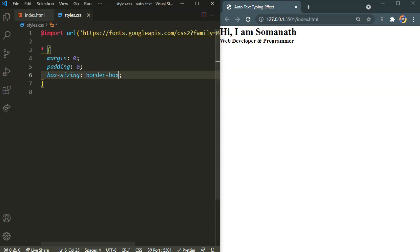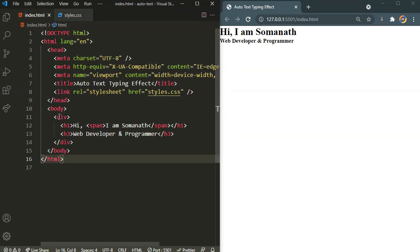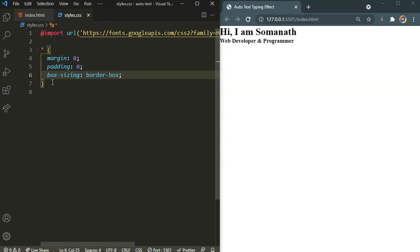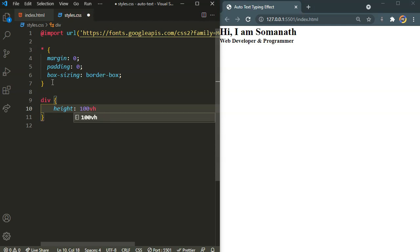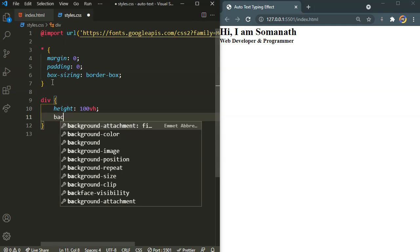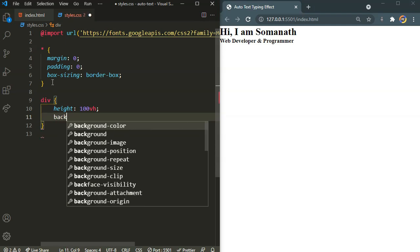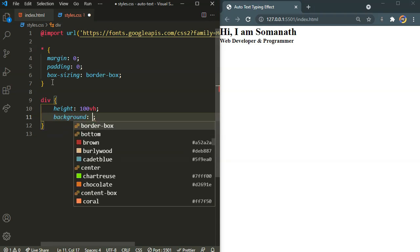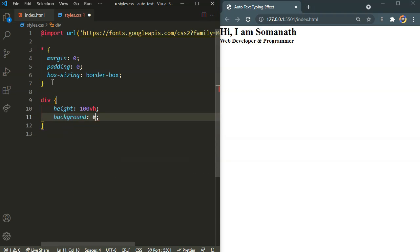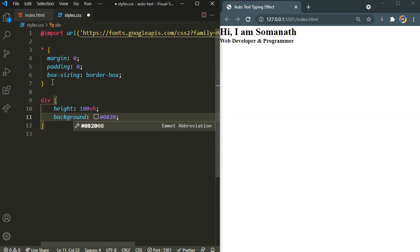Now let's target that div. For the div I want the content to be aligned centrally horizontally and vertically. So here I am going to define the height of 100 view heights. I need the background of this one 082032.